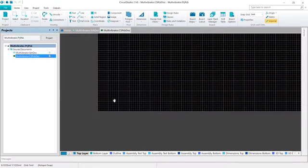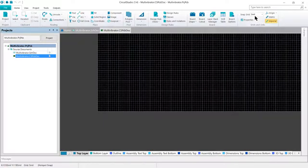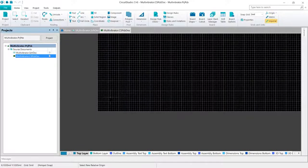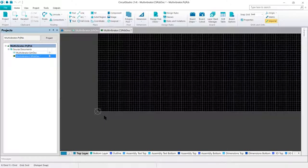To set the relative origin, go to the Home tab, and then under Grids and Units, go to Origin and Set. Position the cursor over the lower left corner of the board shape until you see it snap into place, and then left-click to set it.